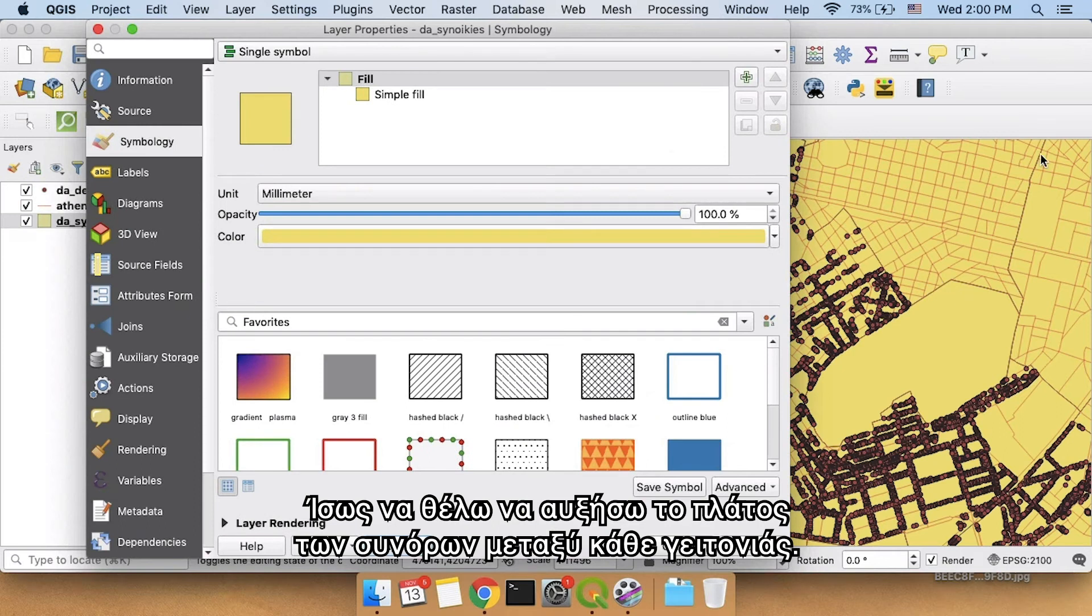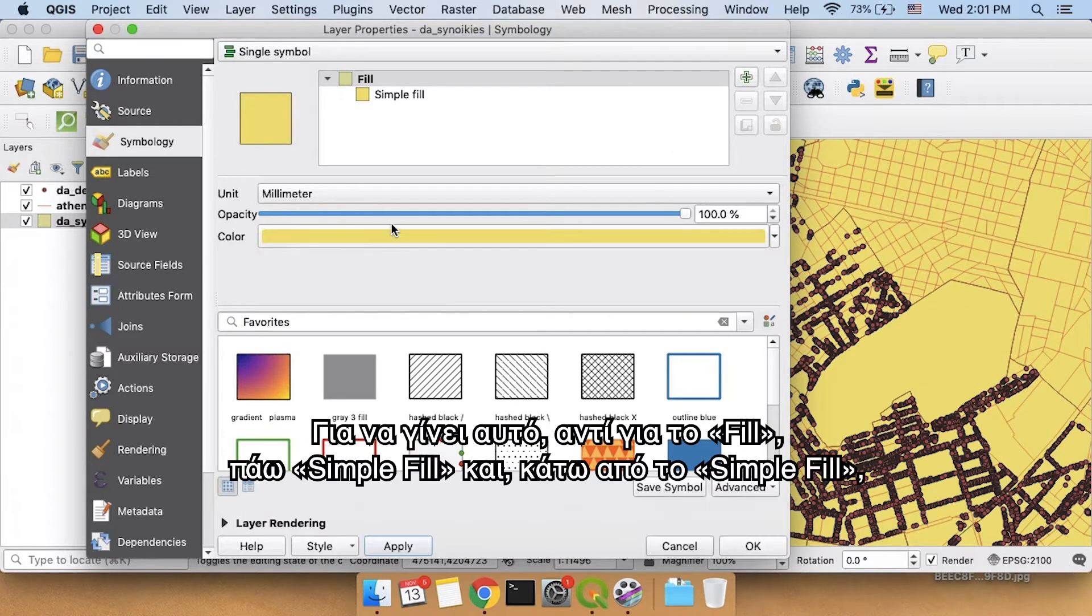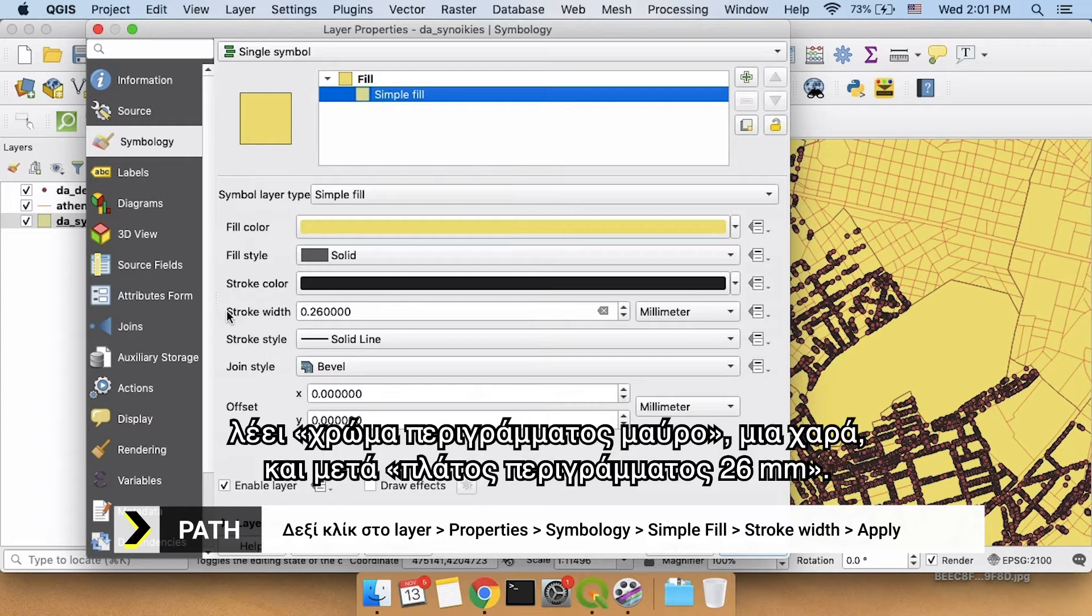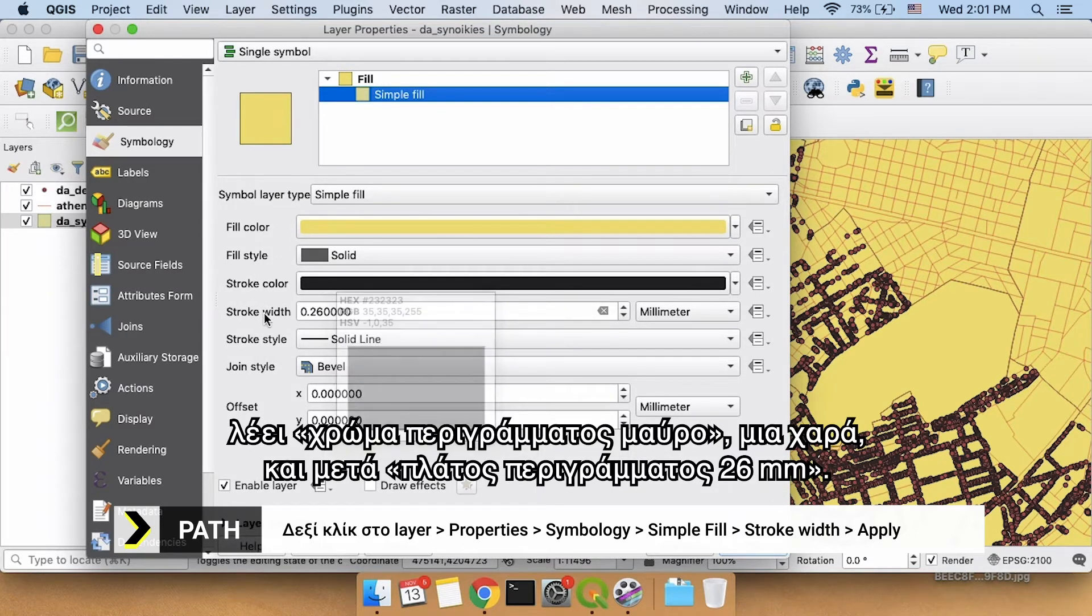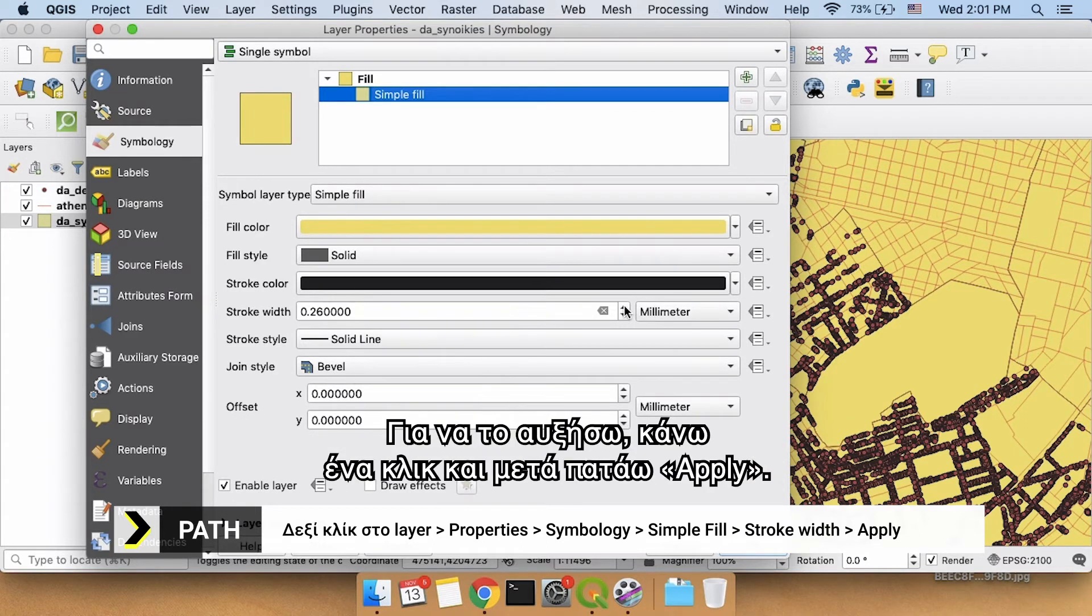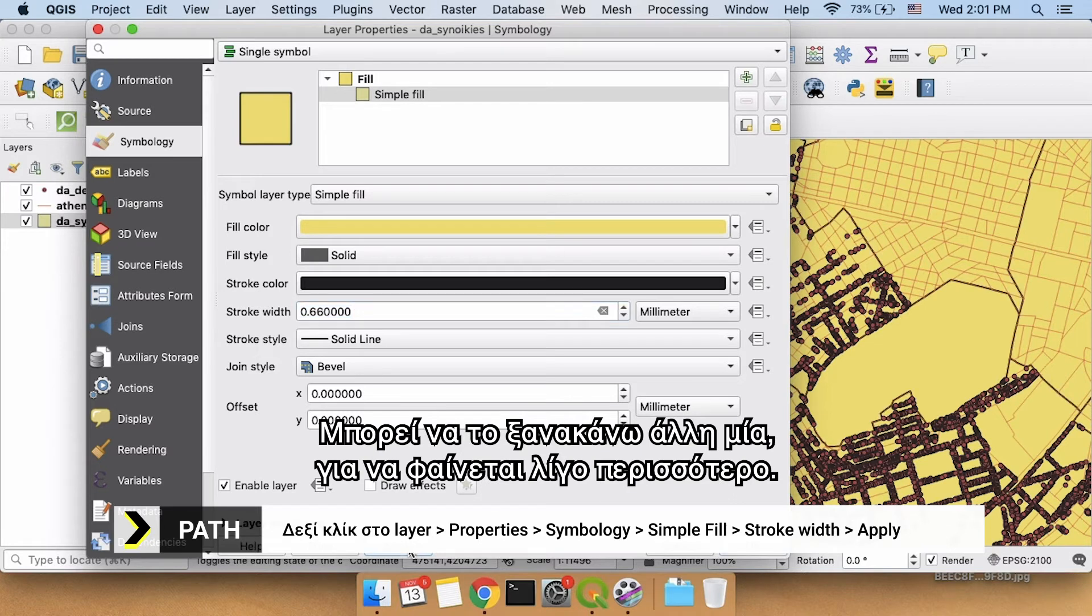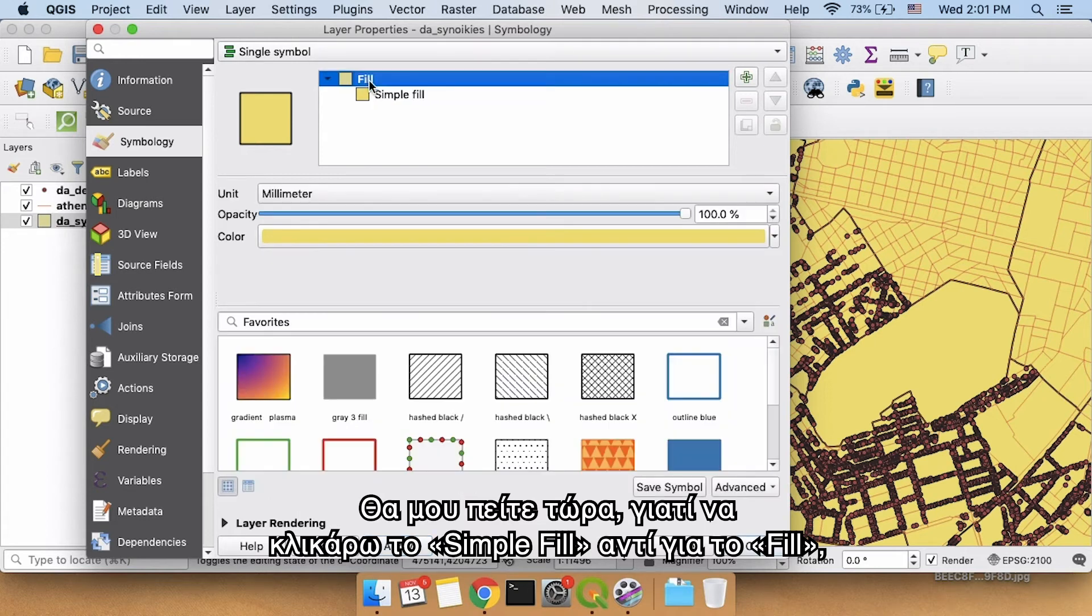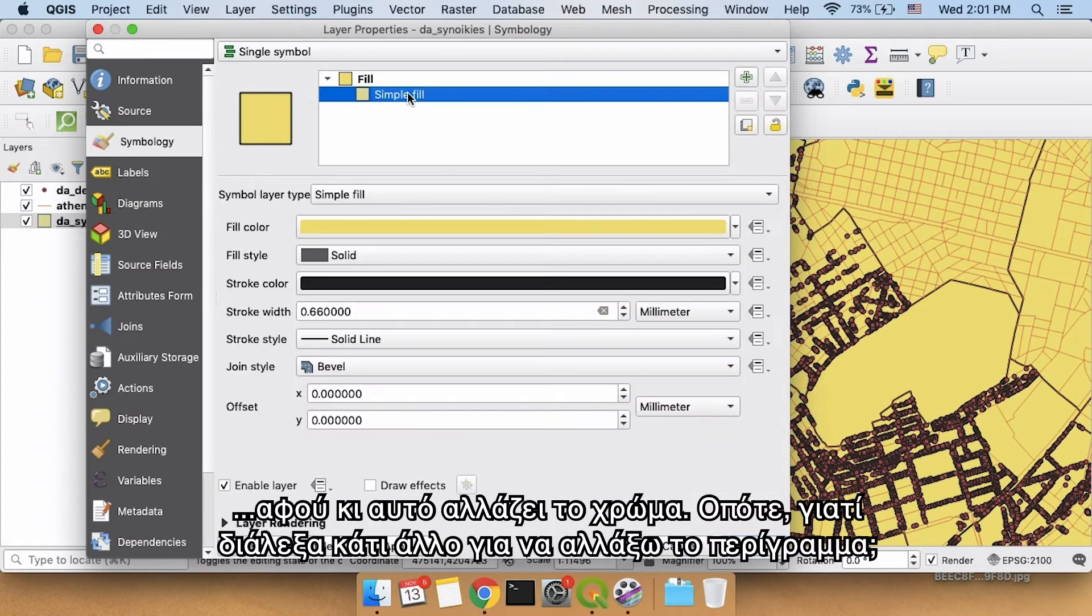Maybe I also want to increase the width of these borders between each neighborhood. If I want to do that, instead of fill, I'm going to click simple fill, and underneath simple fill, it says stroke color, black, that's fine, and then stroke width, 0.26 millimeters. To increase that, I'll just click up once, and then click apply. Maybe I'll do it one more time to make it look a little bit more obvious. Now you might say, why did I have to click simple fill instead of just fill? Because you could change the color here, so why did I have to, in order to change the stroke, select something else?